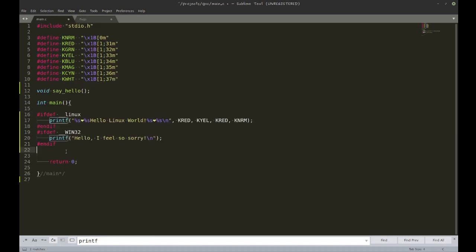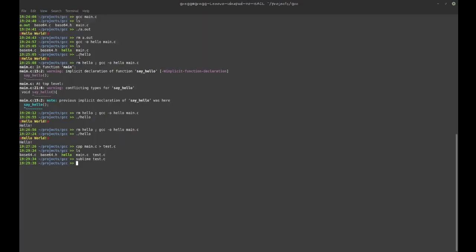Now I have a platform-independent hello world using those defines — I call these macros. There will be a number of macros defined by default when you run GCC, and you can see those macros by running 'cpp -dM' and redirecting to /dev/null, which gives you a list of all default macros.